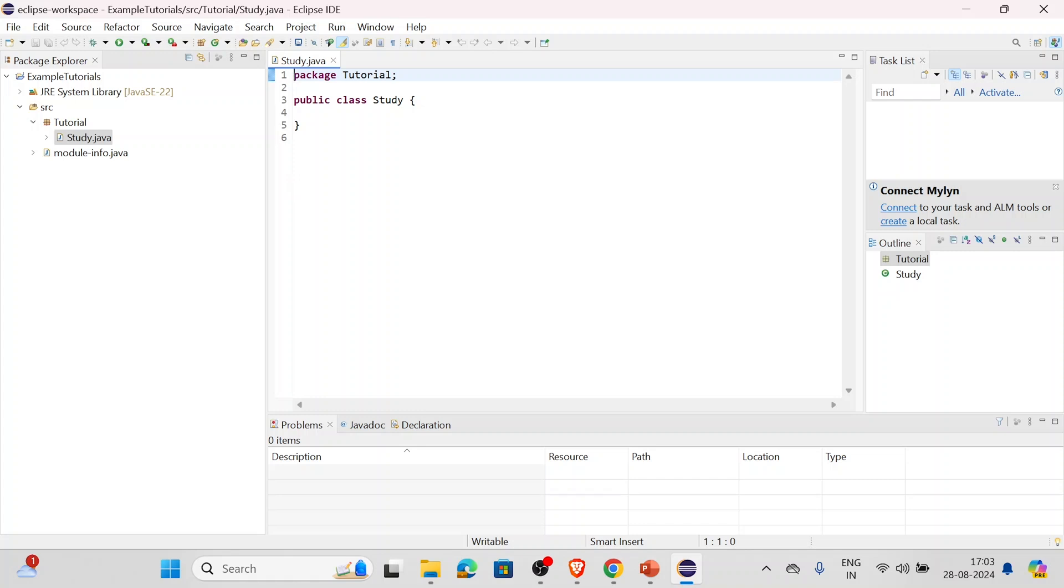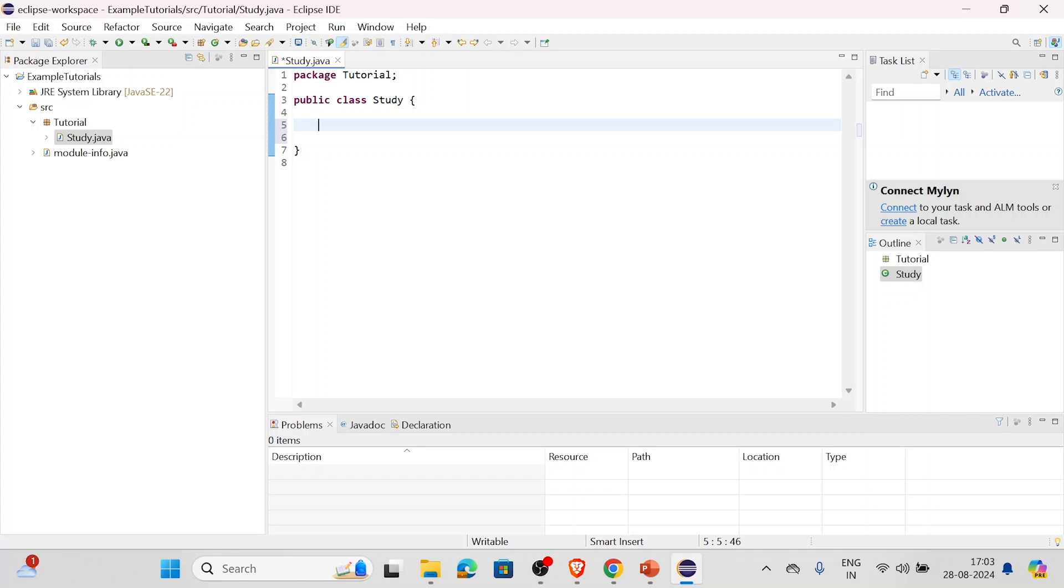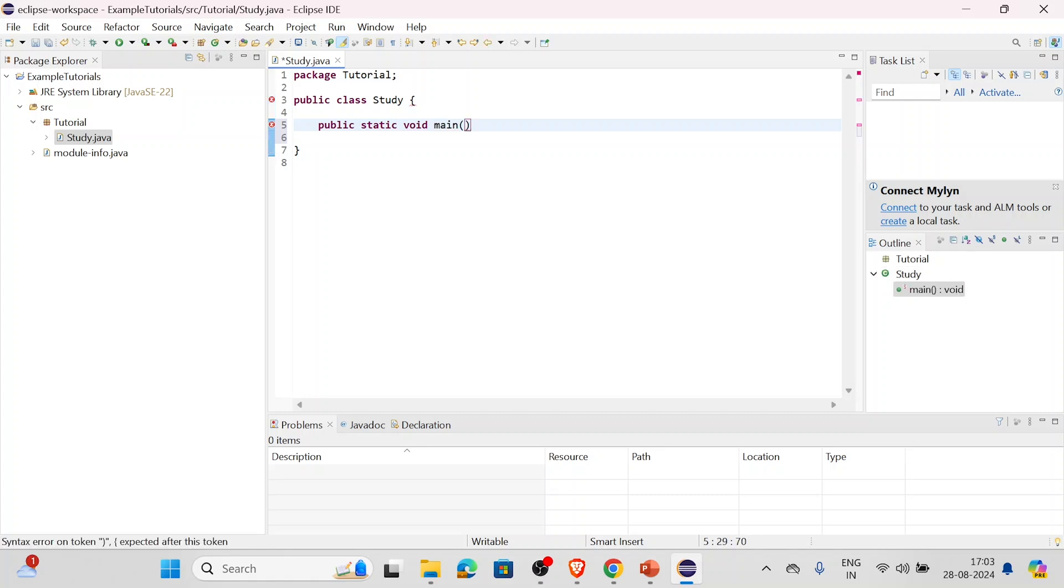As you can see, this is our Eclipse. Here we can easily code - we don't need to worry about any package or something, everything is there. So let's just write a simple program over here. First of all, as we can see this is public class Study - this is a class that we have created. We have to now create a main function. For that: public static void main, now String arguments.